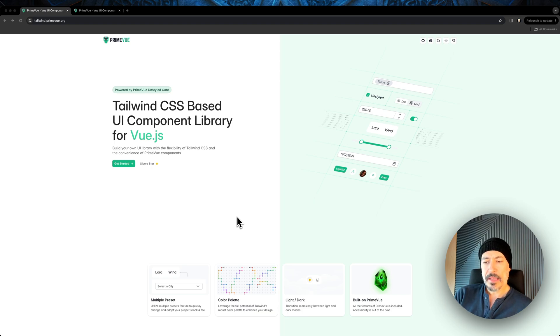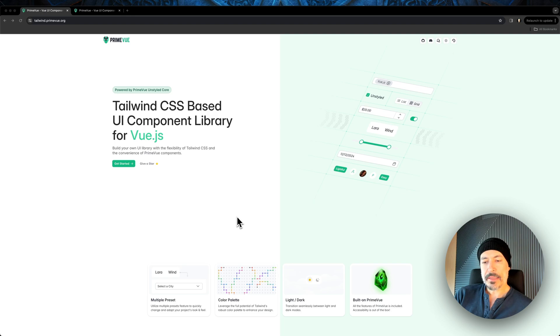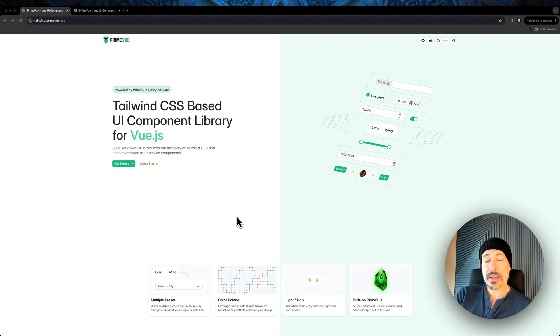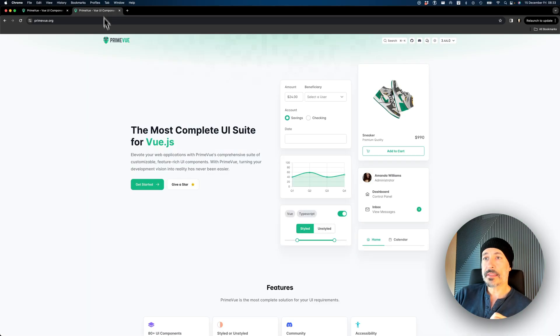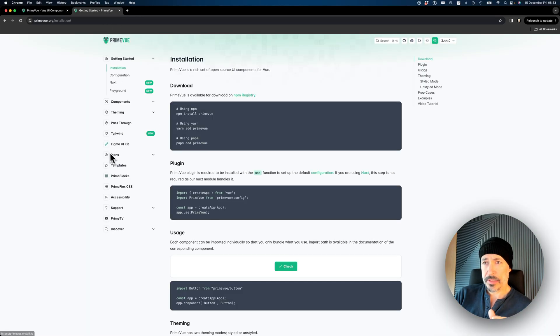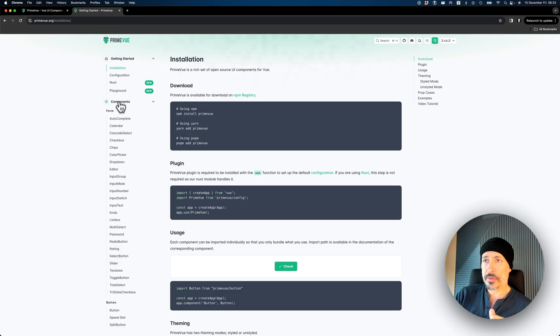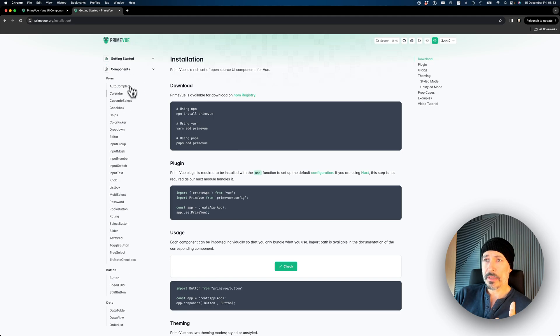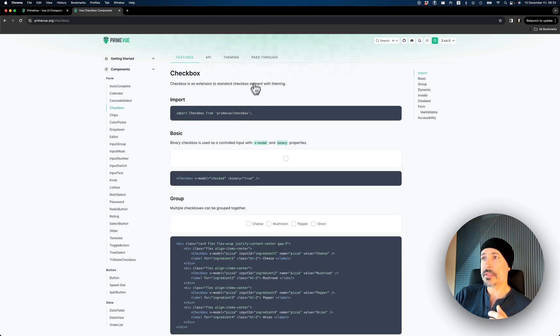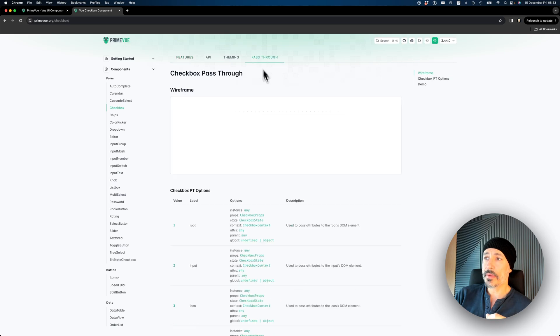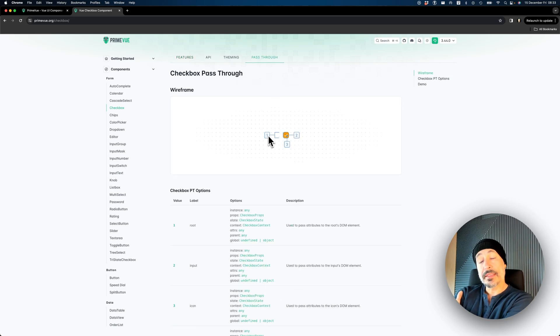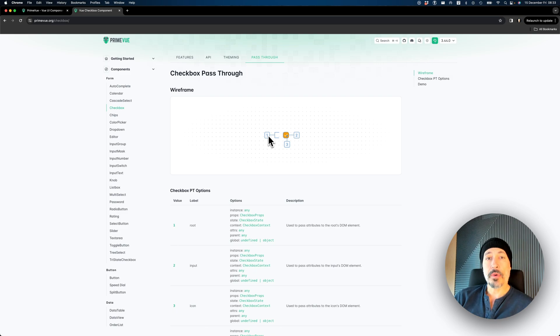The main thing is the components are exactly the same, but the skin is injected through the pass-through properties feature. The pass-through feature is quite exciting actually. It allows you to, for example, let's check out the calendar or checkbox. If you go to the pass-through tab, the component internal elements are exposed through the pass-through API.